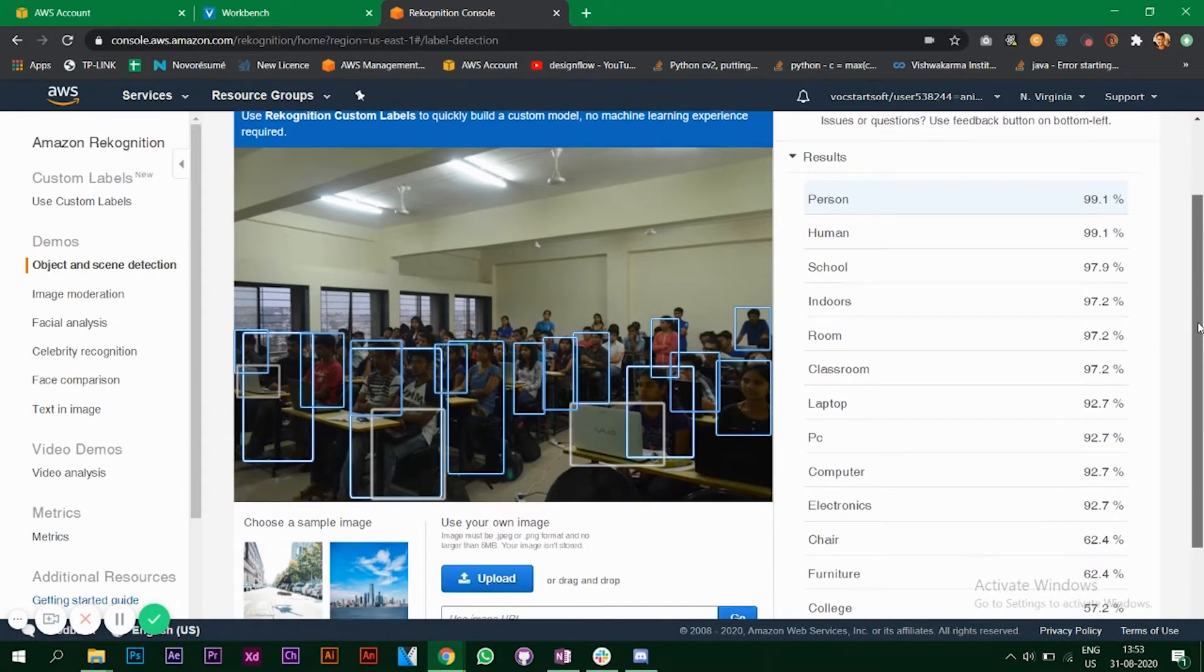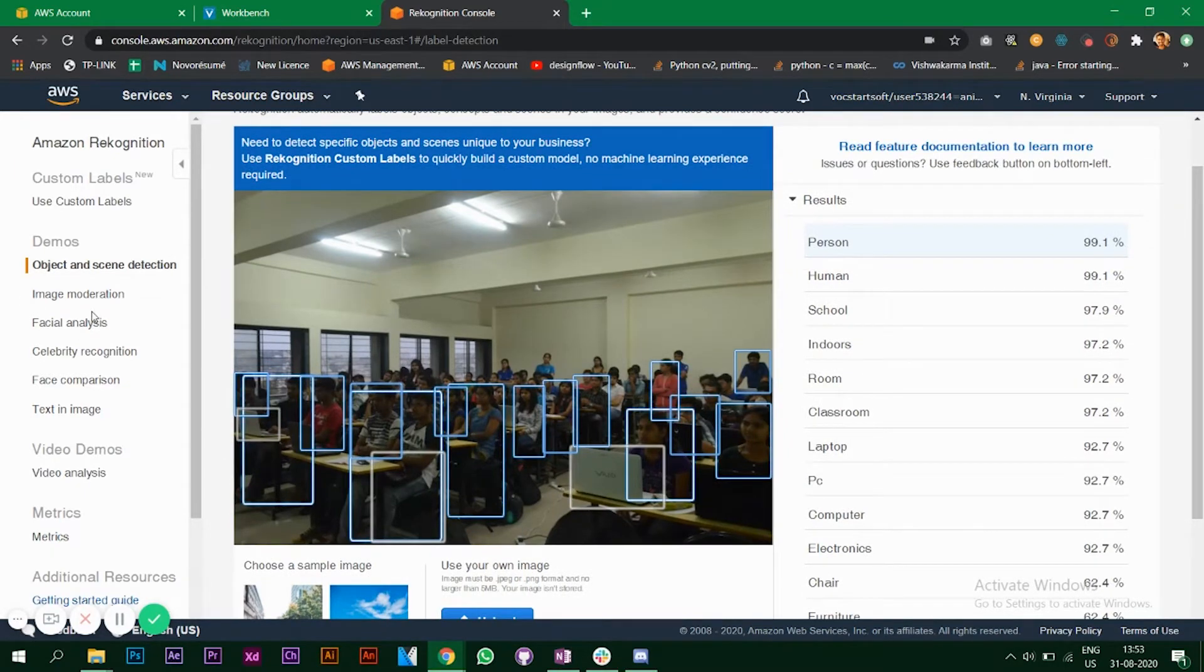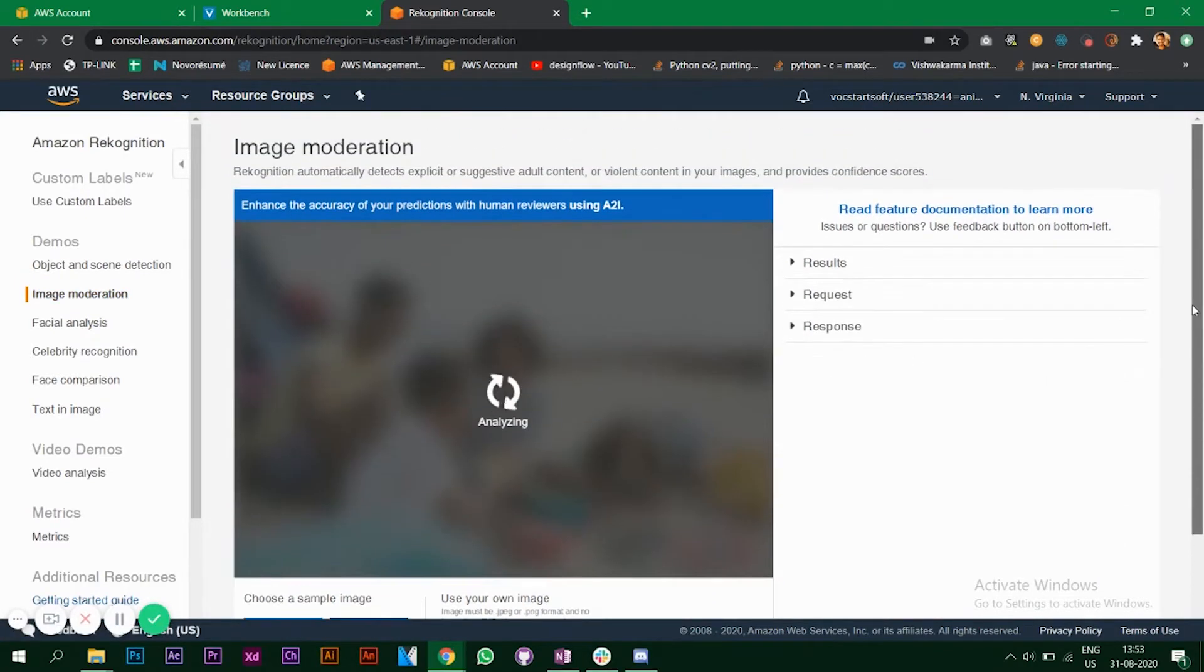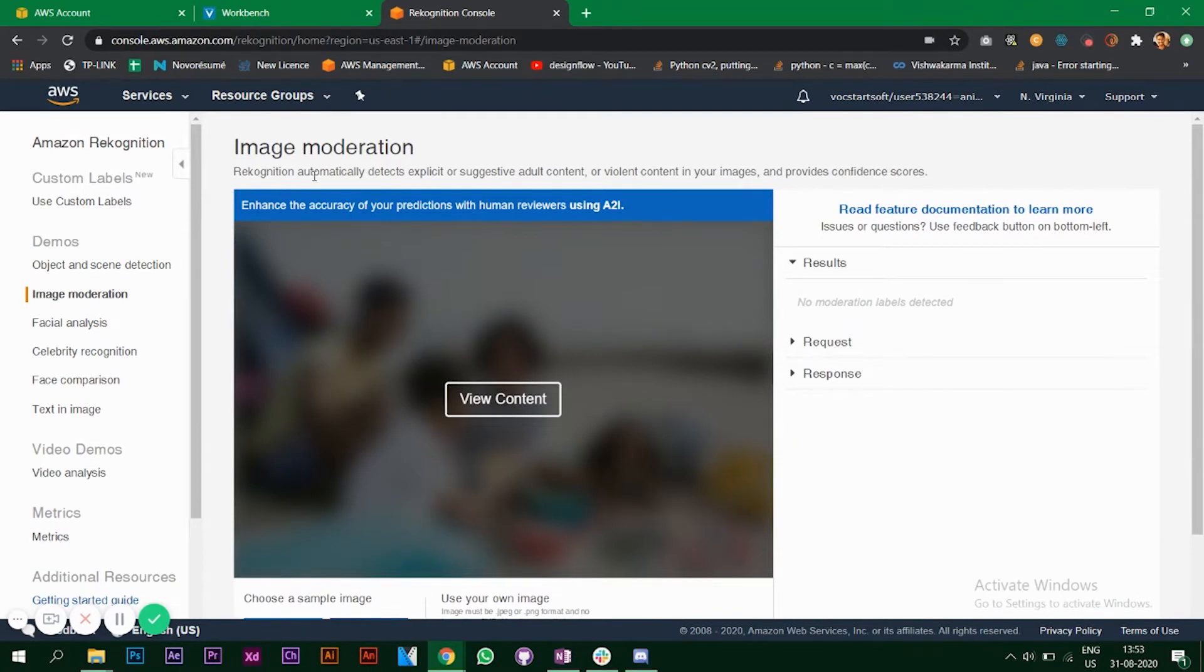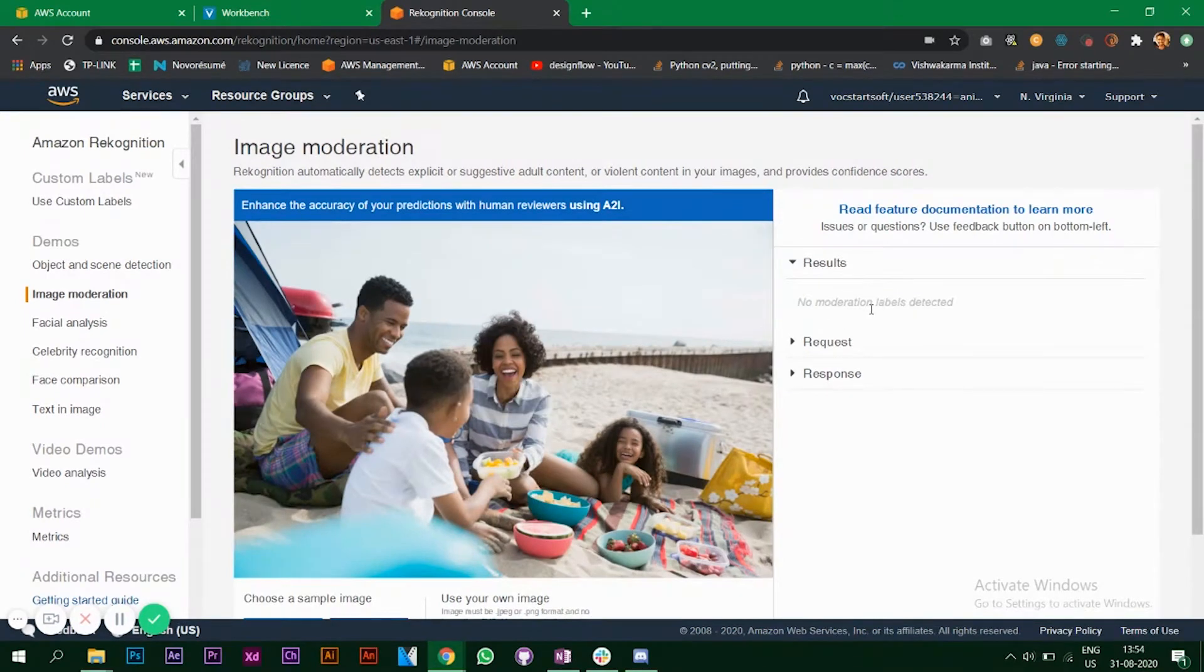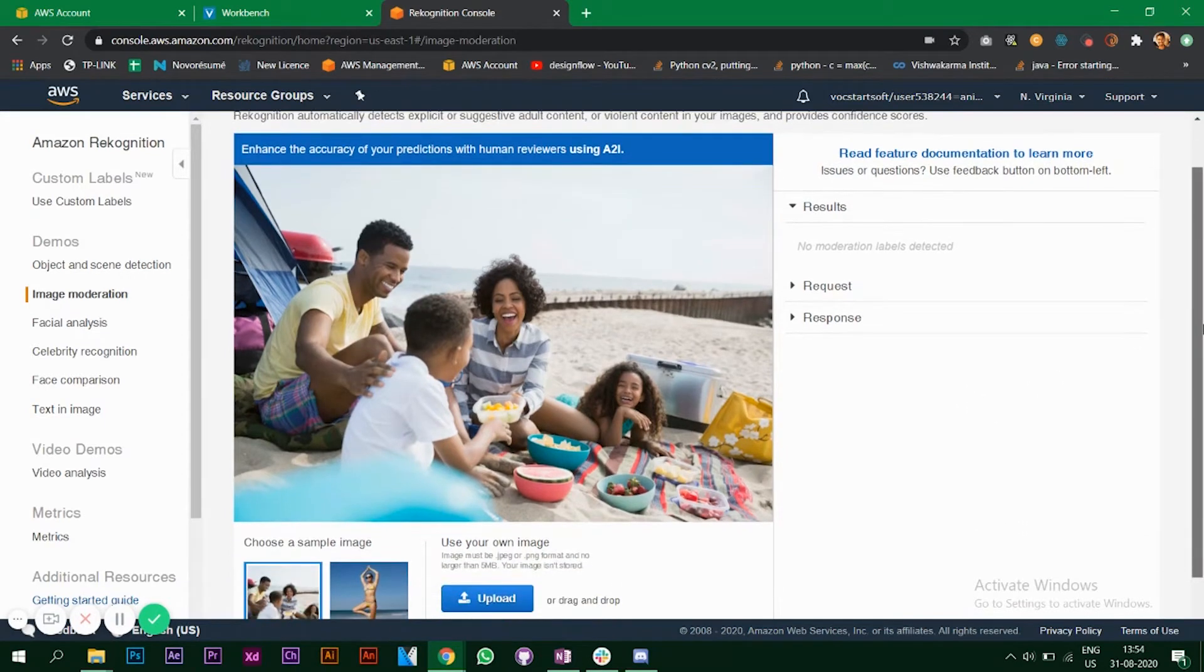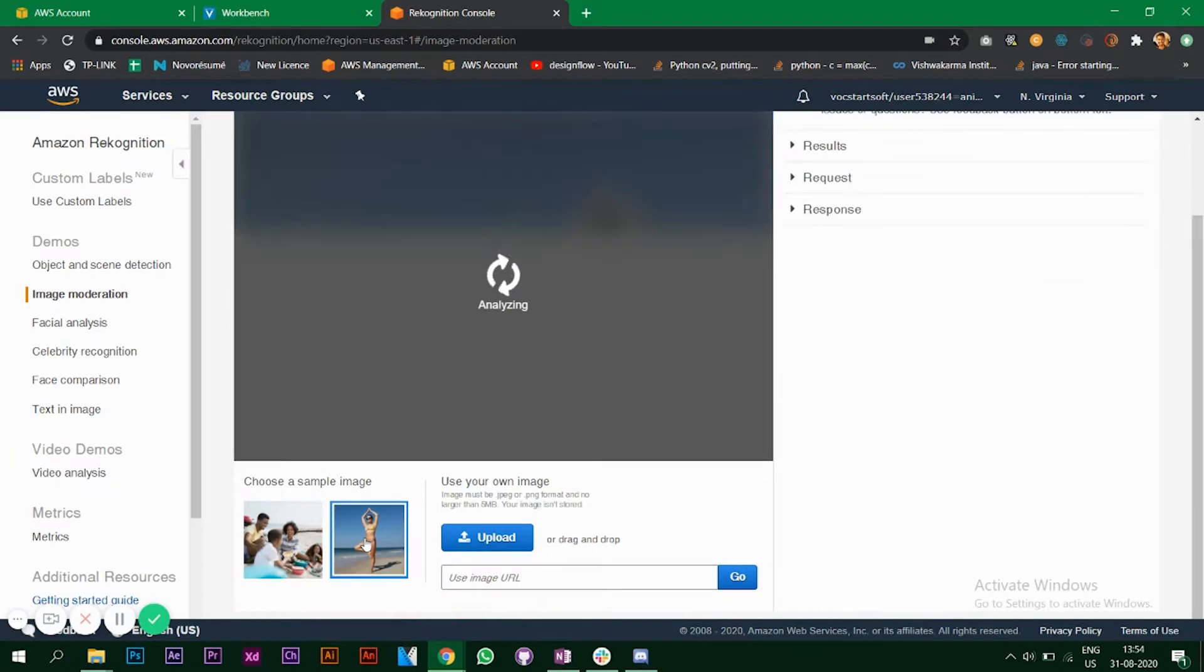On the left you'll see other options as well. Let's look at image moderation now. Image moderation is if there's some content which is adult or needs to be blurred out. Rekognition automatically detects explicit or suggestive adult content. This is a family eating on a beach, so it says no moderation labels detected, that's right.